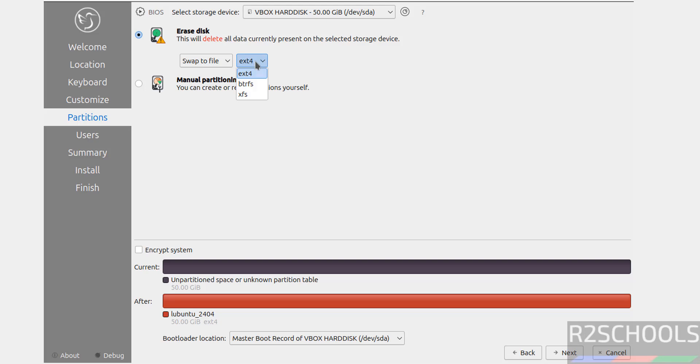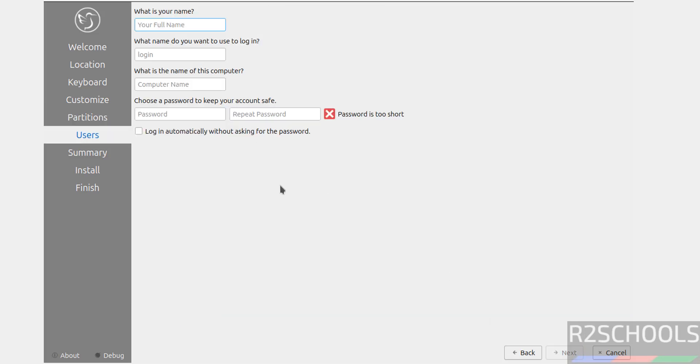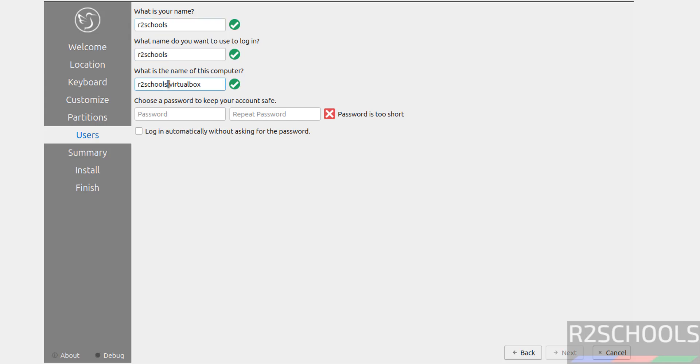Now we have to create our setup user. I'm giving user name as R2Schools. See, this is the user name, this is user full name, and this is the host name or computer name. Also you can change this one. Provide the password for this user, confirm the same, then click on Next.